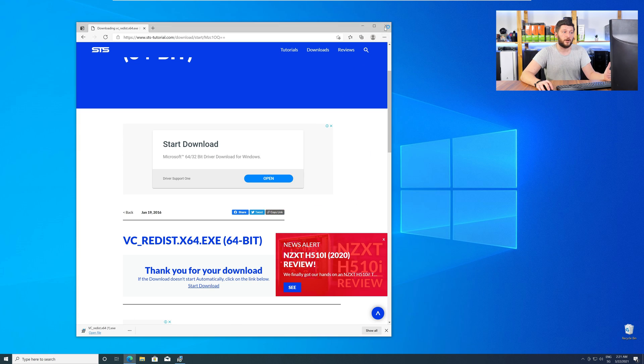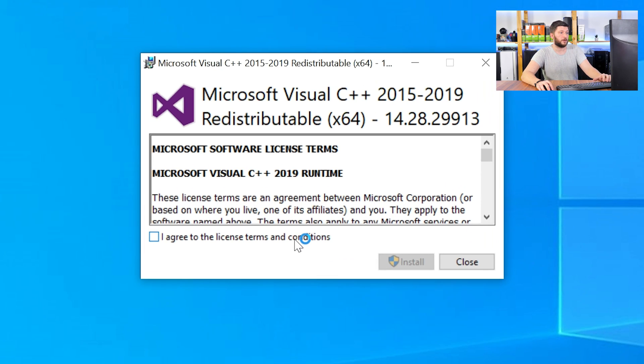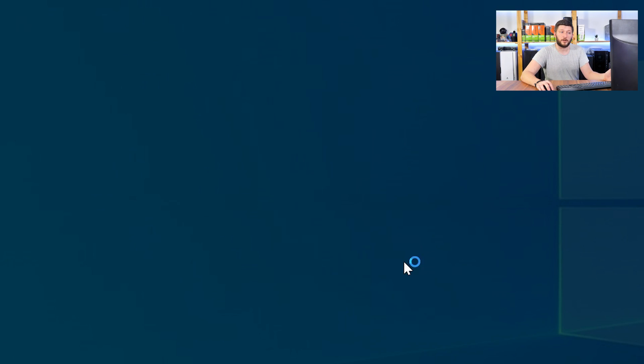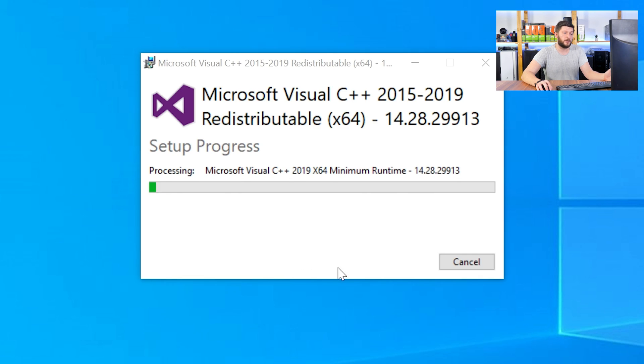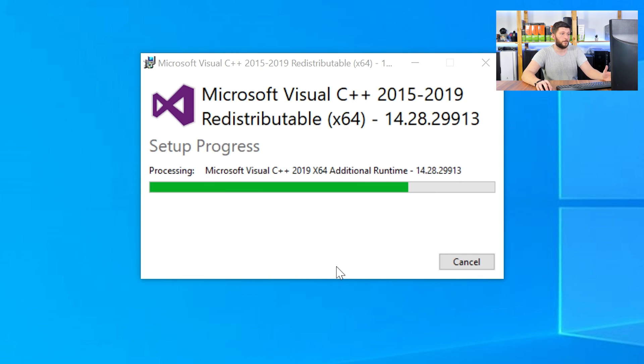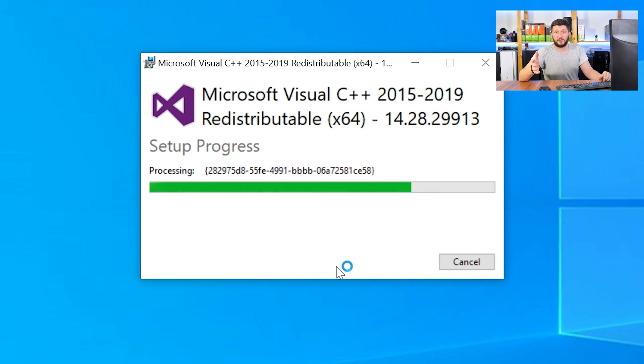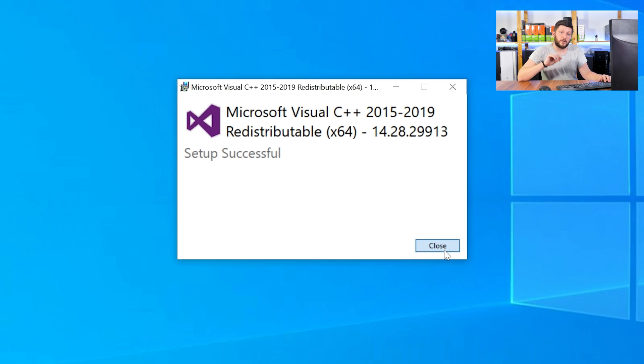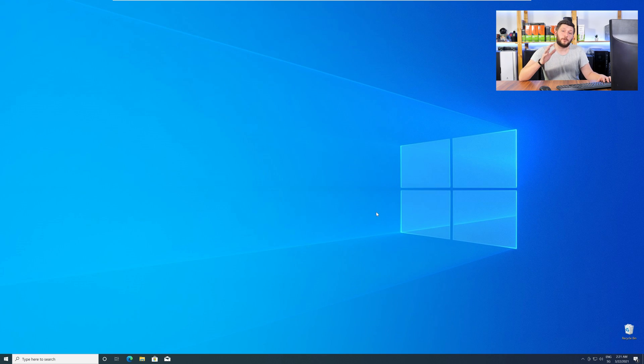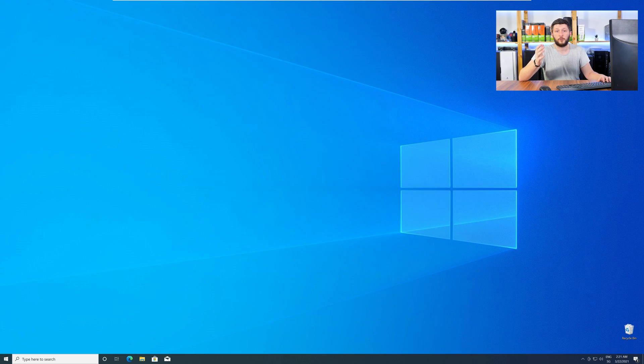Once downloaded, open the installer, check the mark next to I agree, click install, and wait until the installation is finished. Once everything is done, just like before, restart your PC, and your program should finally start up so you can use whatever you wanted to use.